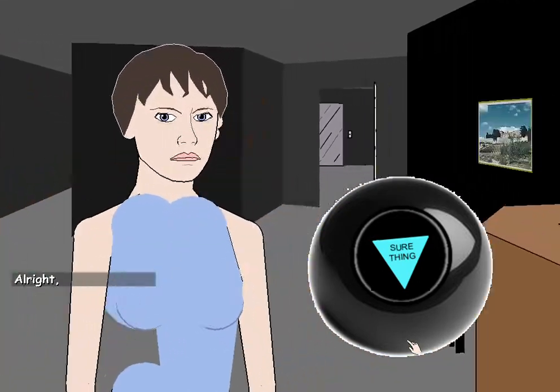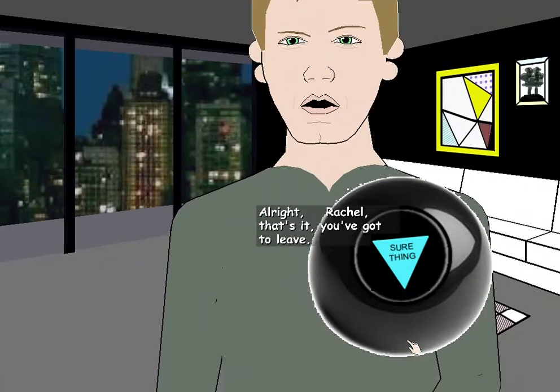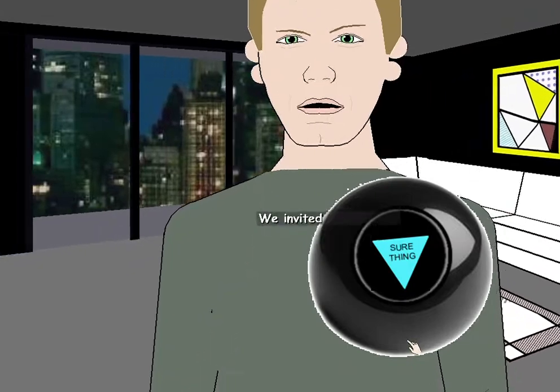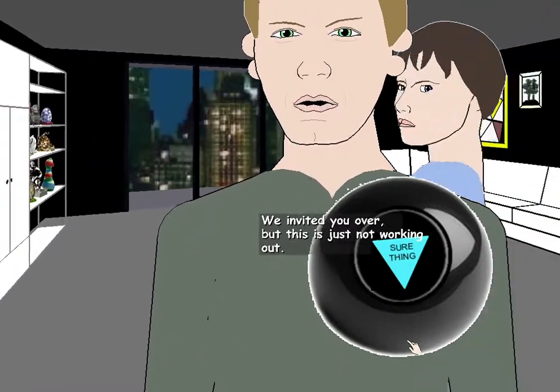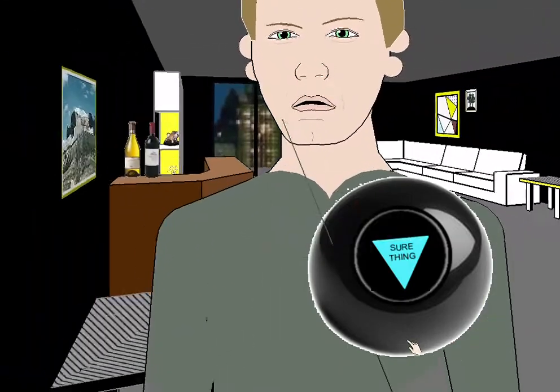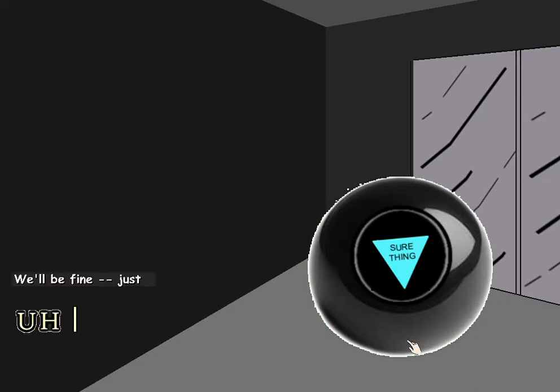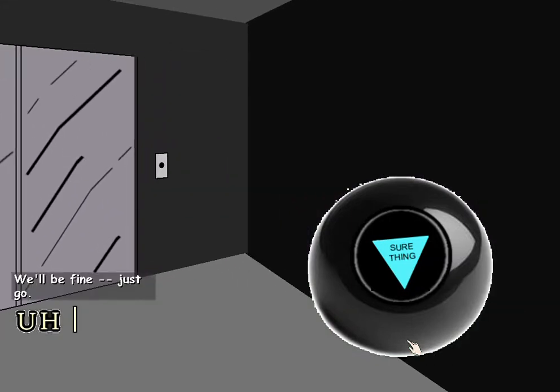All right, Rachel, that's it. You've got to leave. We invited you over, but this is just not working out. We'll be fine. Just go.